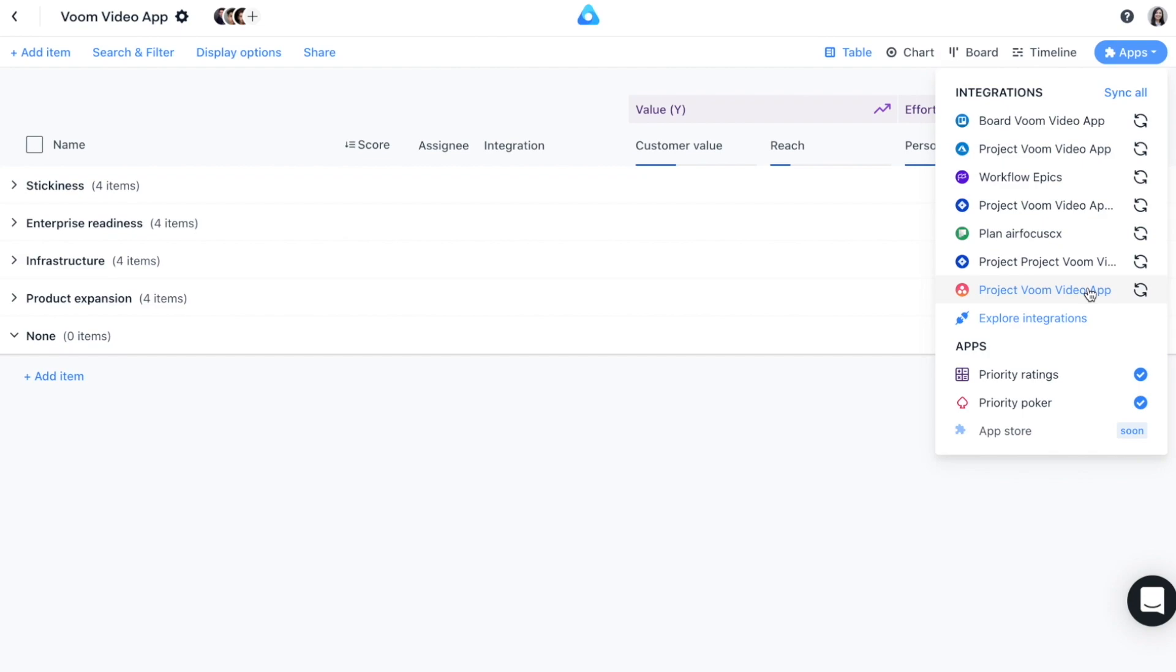You can select apps such as priority ratings, priority poker, and much more coming soon. Within the apps, you can also set up and access all of your integrations, but we'll cover that later.